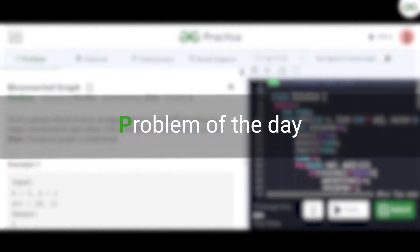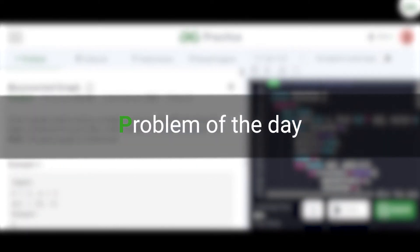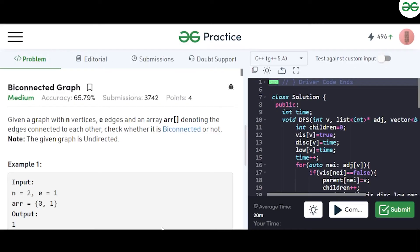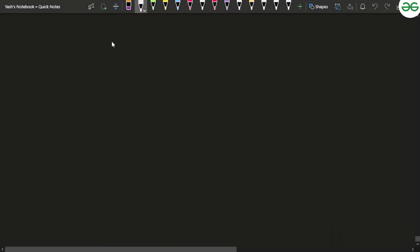Hi everyone. In this video we'll be discussing the problem of the day for yesterday, that is bi-connected graph. In this problem you will be given a graph with n vertices, e edges, and an array denoting the edges connected to each other. You have to tell whether the given graph is bi-connected or not.